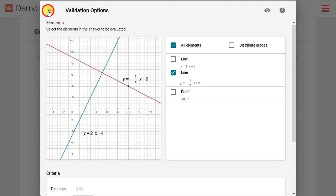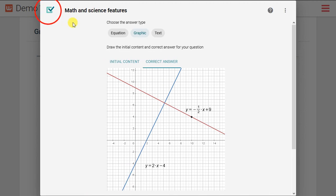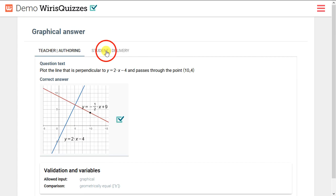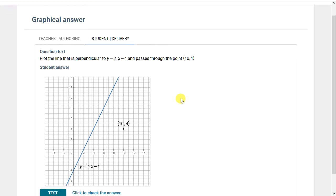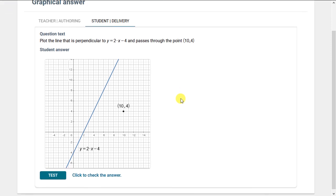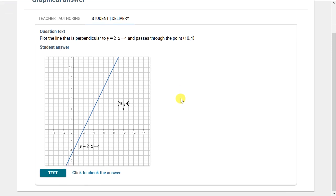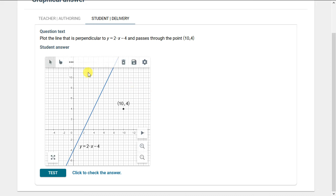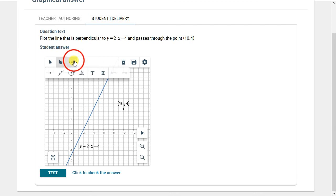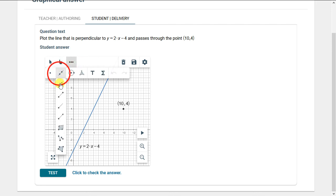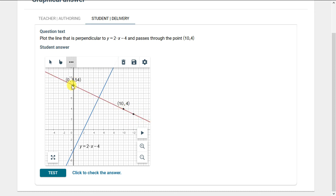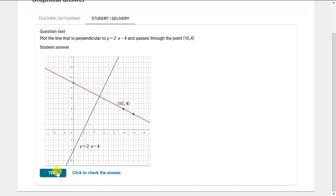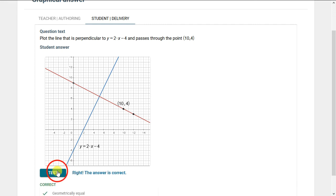Let's see how that looks to the student. We'll draw the line through the point 10, 4 with a slope of negative one half and we'll click test to check our answer and we see it's mathematically correct.